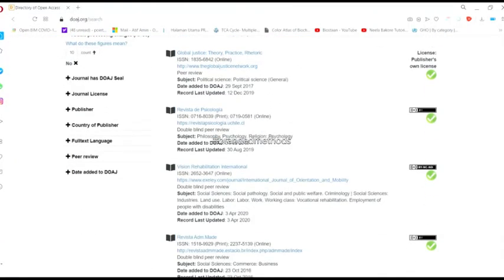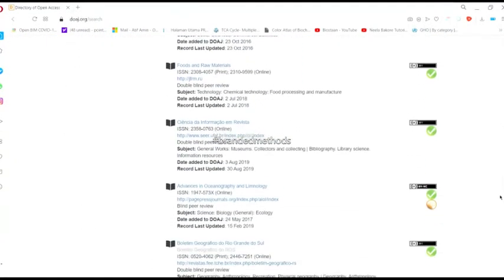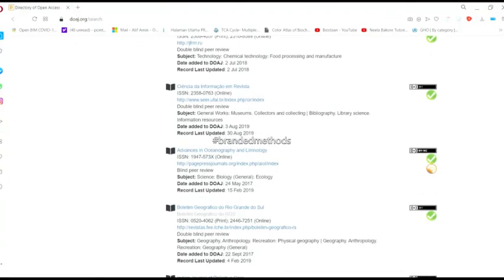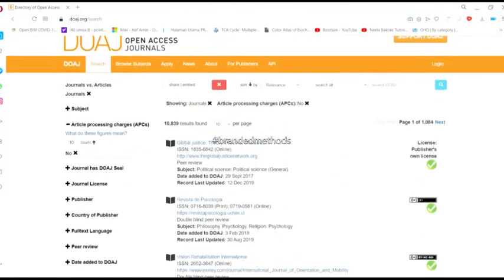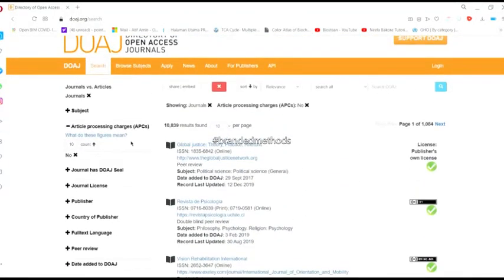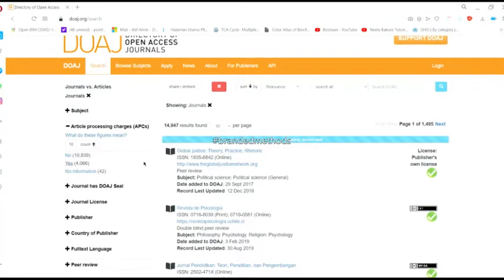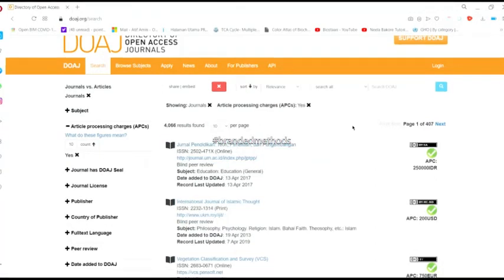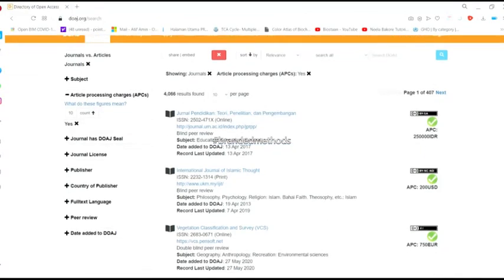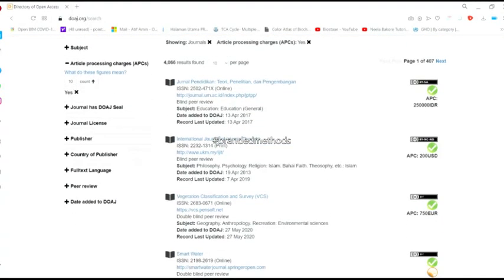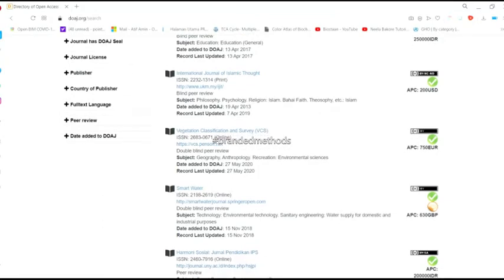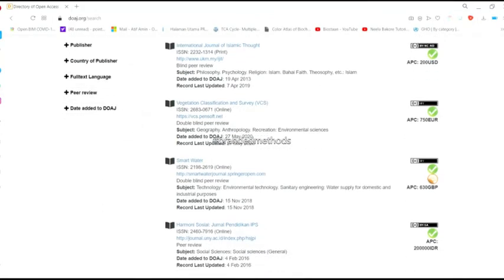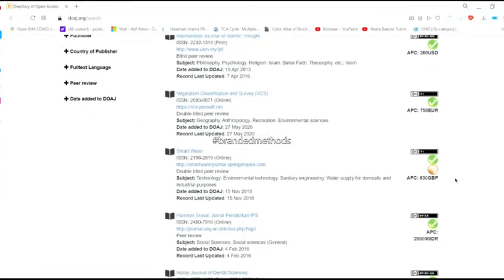But if you change this option from 'no' to 'yes', you can see not only the list of journals with article processing charges, but also the amounts to be paid. For example, International Journal of Islamic Thought has an APC of 200 USD. Similarly, Smart Water has processing charges of 630 Great Britain Pounds.